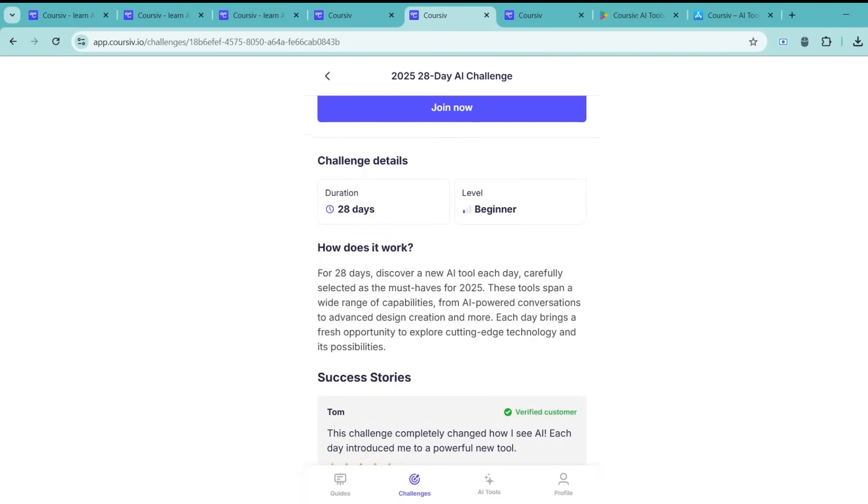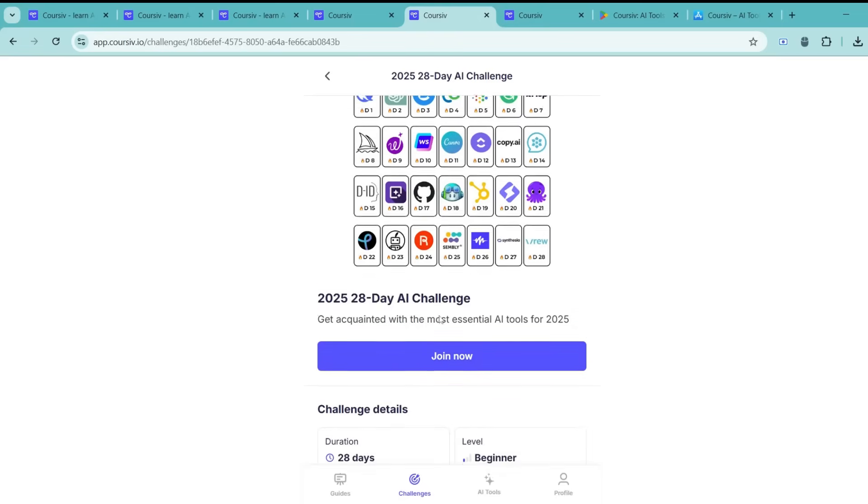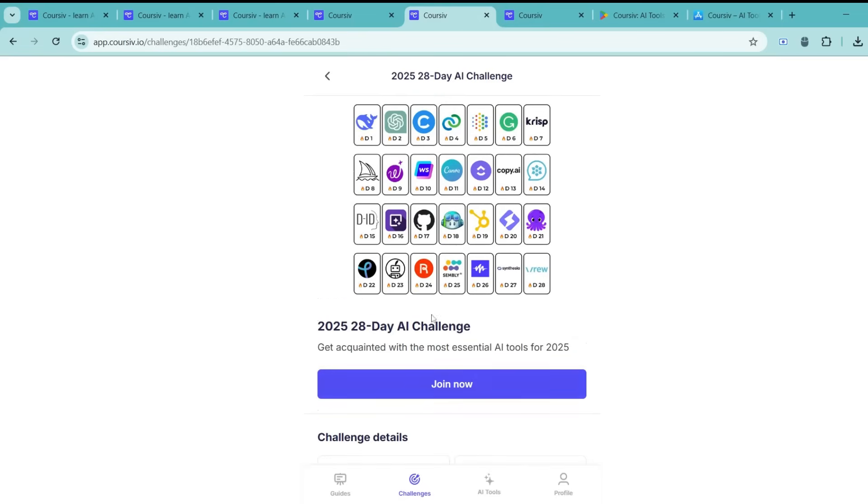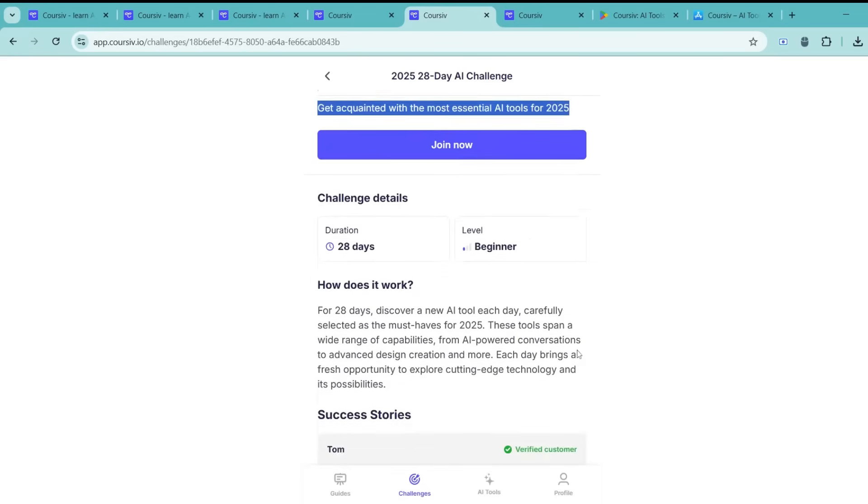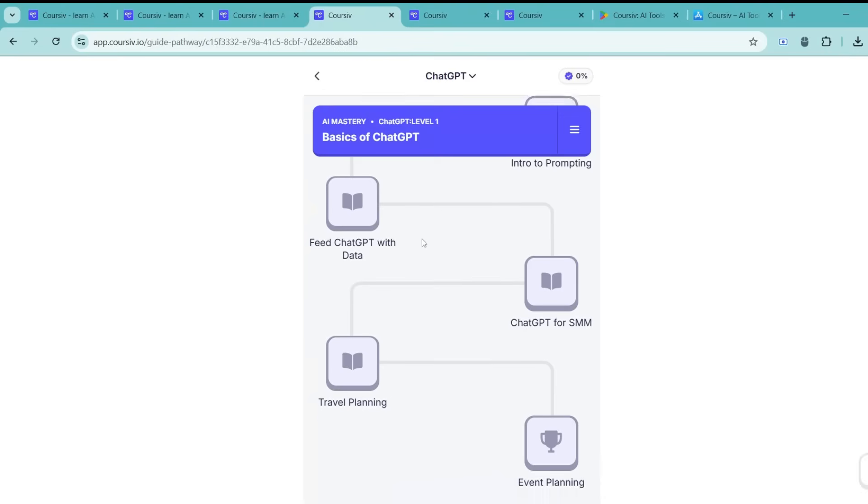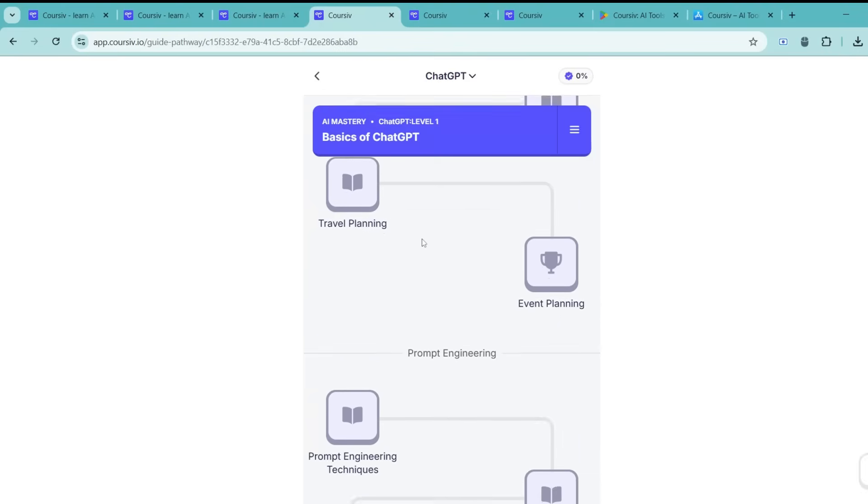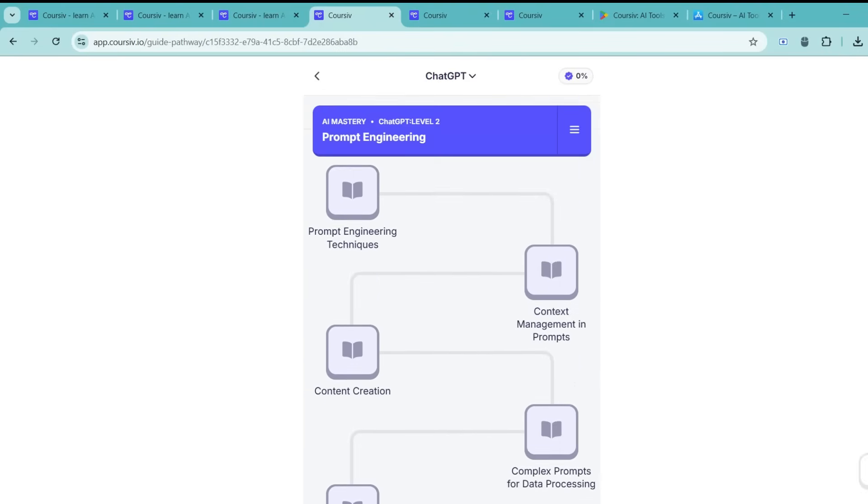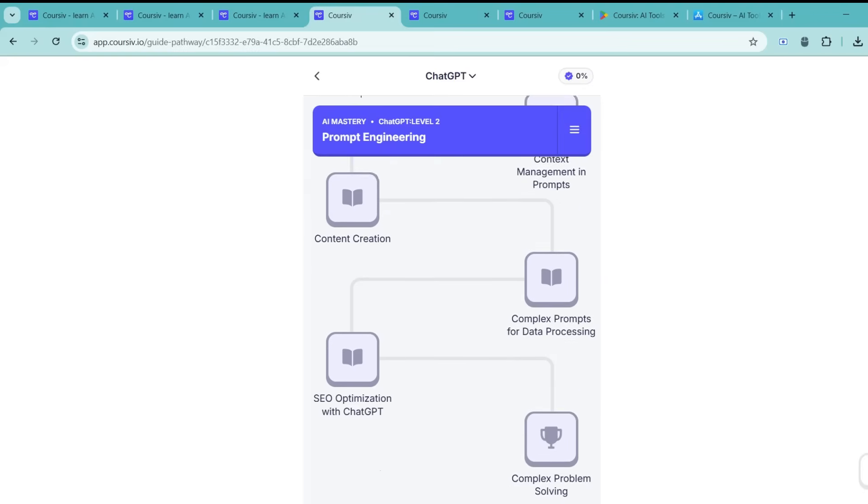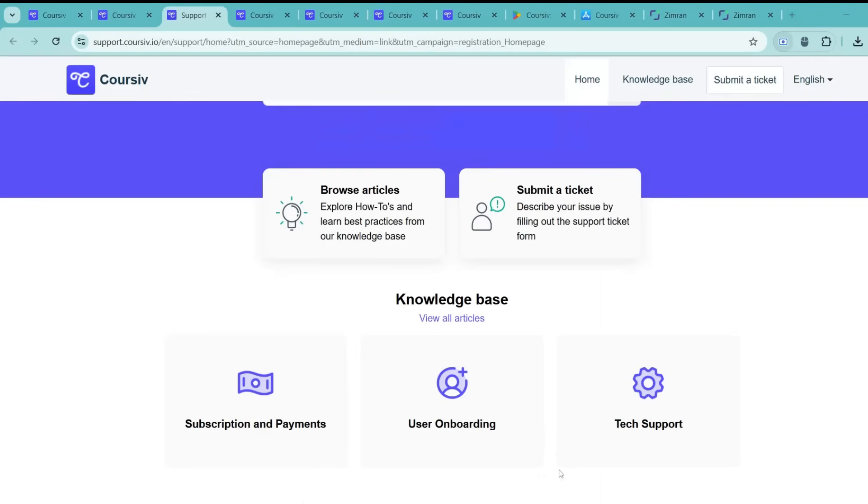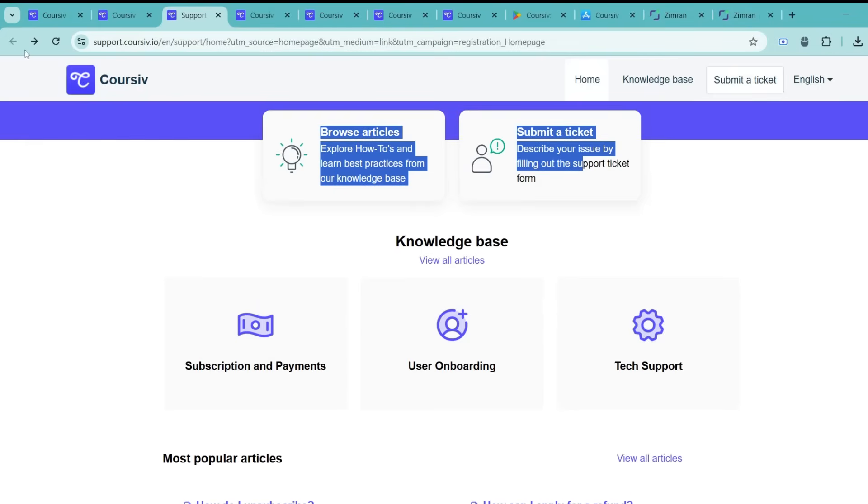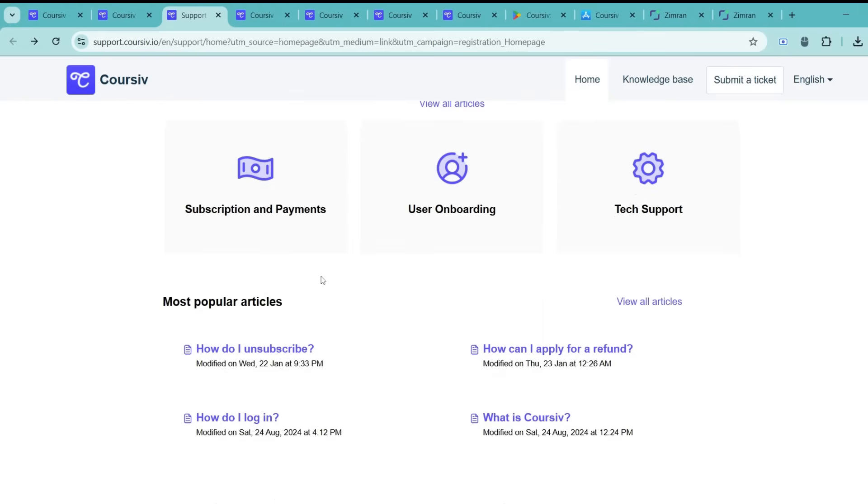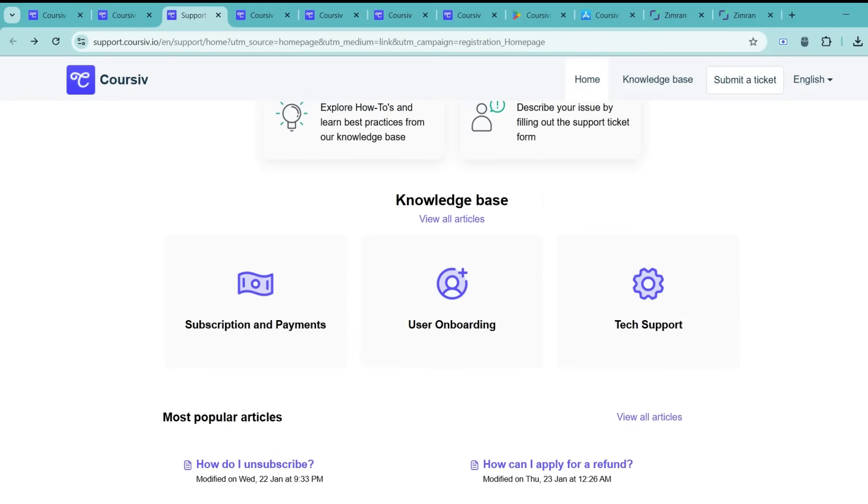When it comes to the learning, I also like how they've structured the courses. Everything is broken down into small, digestible pieces. This means you can learn at your own pace without feeling rushed or overwhelmed. And if you ever get stuck, Coursive.io customer support is there for you, offering quick and helpful responses to make sure your experience stays smooth.